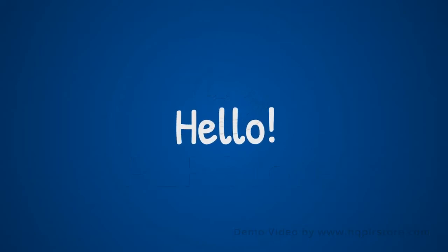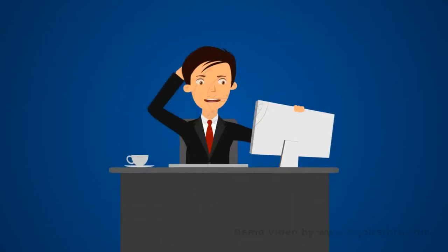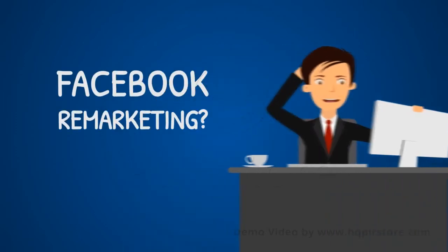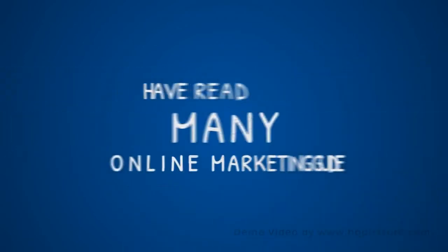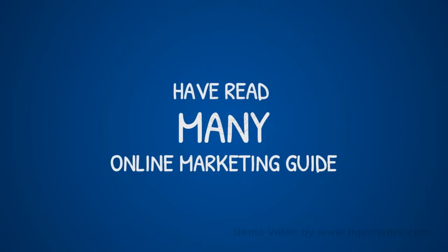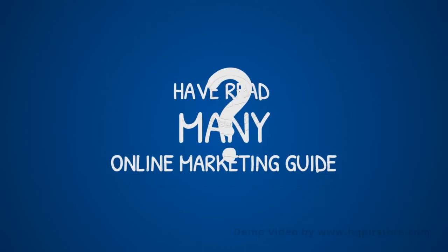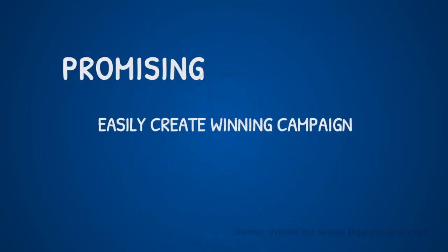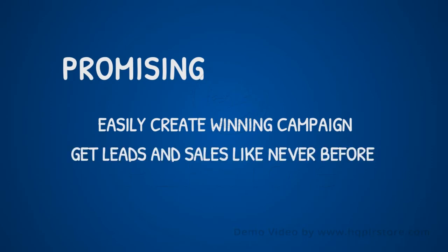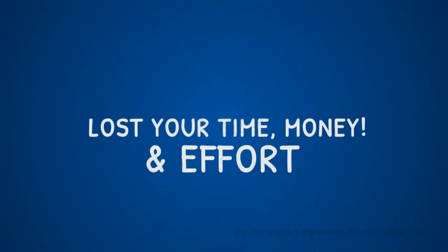Hello online business owner, offline online marketer. Are you frustrated because you just can't get it right with Facebook remarketing? Maybe your computer is filled with so many different remarketing training courses that promised you could easily create a winning campaign with just a few clicks of your mouse, and that after a few hours later you could magically get leads and sales like never before. But you ended up wasting your precious time, money, and effort.